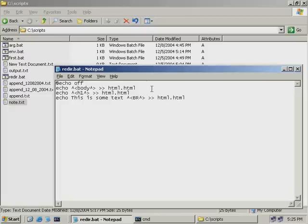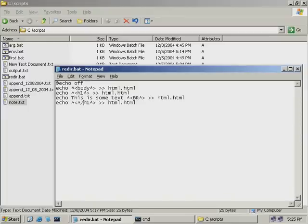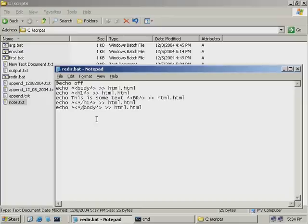At the bottom of our script, we need to tell HTML where our heading and body text ends. I'll paste in the closing tags here — for our H1 closing tag I'll add a caret followed by a slash, then copy the body text and do the same, adding a caret to escape out our slash. We're looking about ready to roll now.